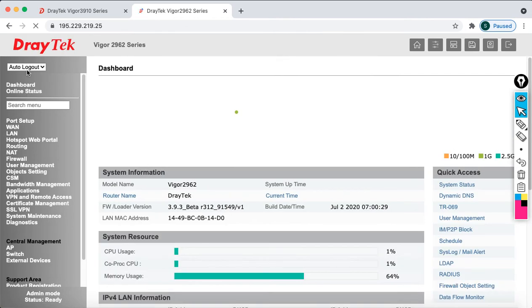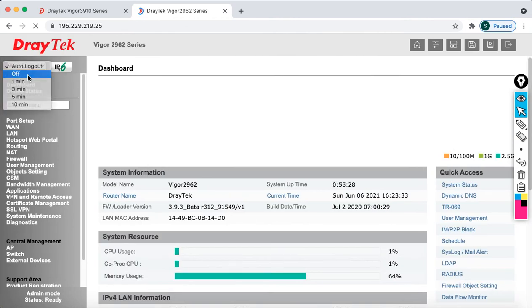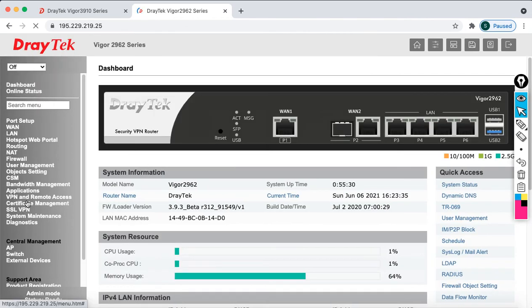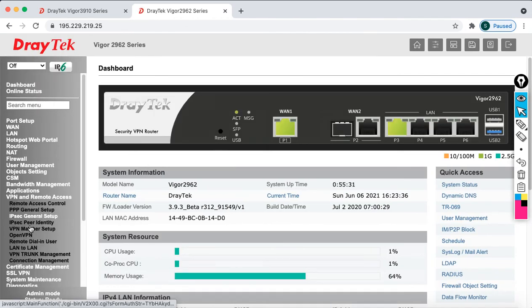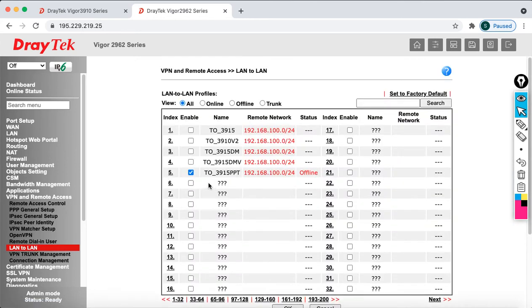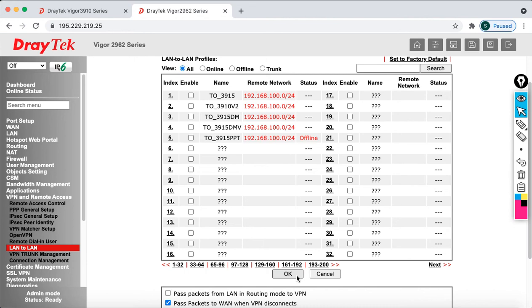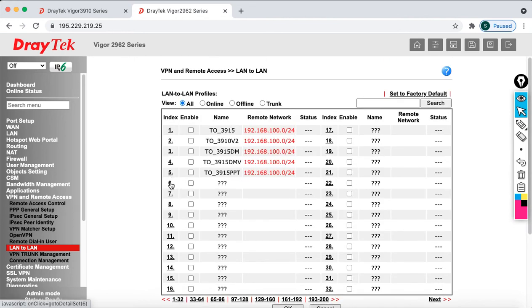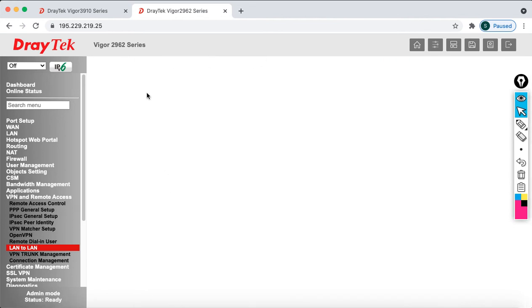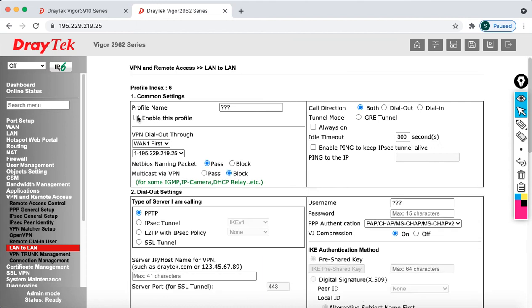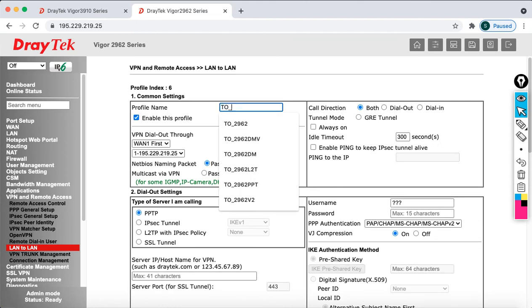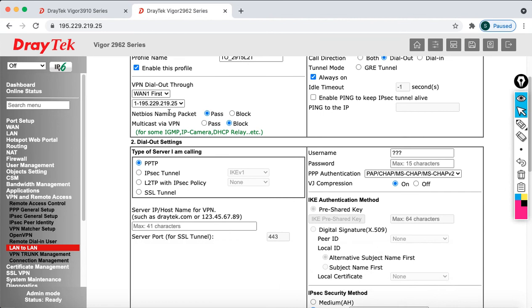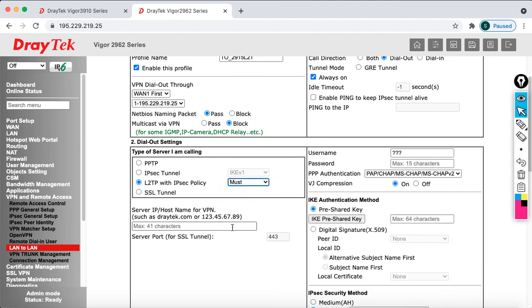Then click OK. And make it off. Then after that go to the VPN and Remote Access, click on LAN to LAN. Just disable this and say OK. So I am going to click on 6. Now I am going to configure, enable this profile. I am going to say 2 to 3910 which is L2TP. And this is dial out. And make sure that always on. And WAN 1 is fine which is connected directly to the internet.